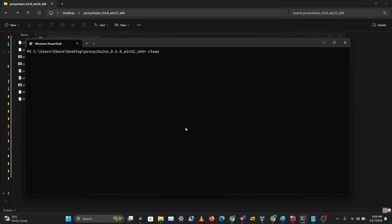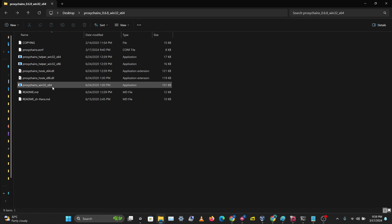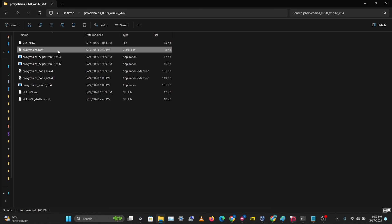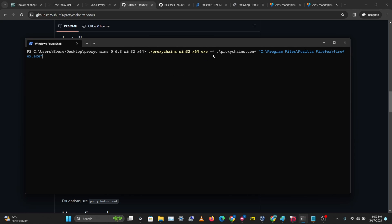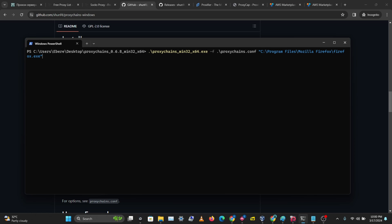The command you want to use is proxychains.exe — you can rename this file to 'proxychains' for convenience. Then specify the configuration file using the -f option followed by the path to the proxychains.conf file. If you add the file to your environment variables you won't need to specify it each time. After that, you can open any application through the proxy — let's open Firefox.